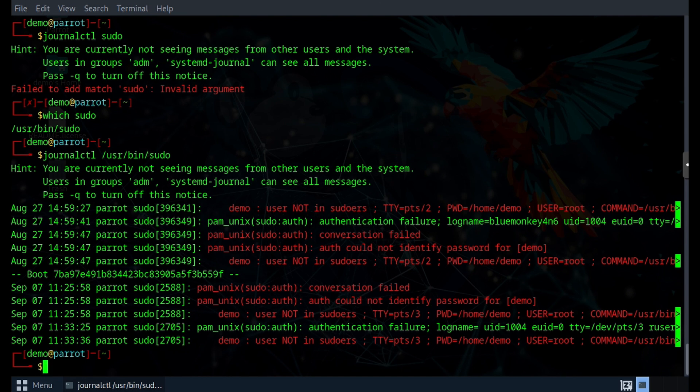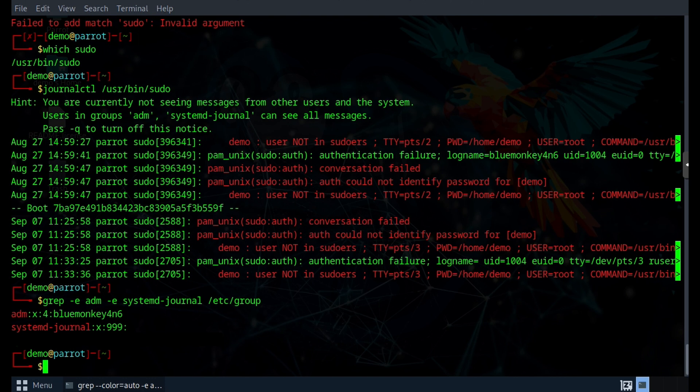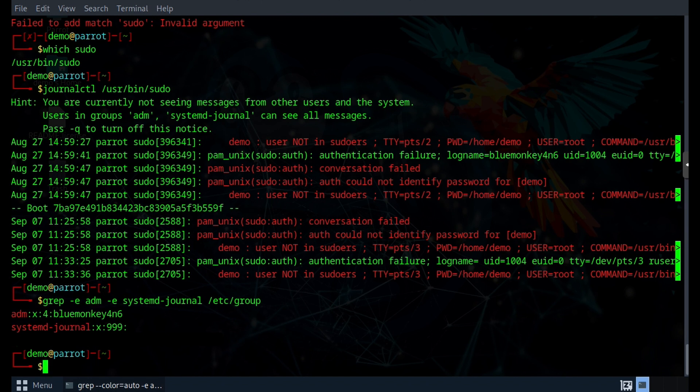And to see which account is in those groups, we can do a grep of the /etc/group file for those group names. So I can do grep -E adm -E systemd-journal /etc/group. And we see that the account named Blue Monkey Forensics is in the adm group. So we should run the journalctl command as that user to see everything. And like I said, we won't do that for this demo as it's actually going to give us too much output.